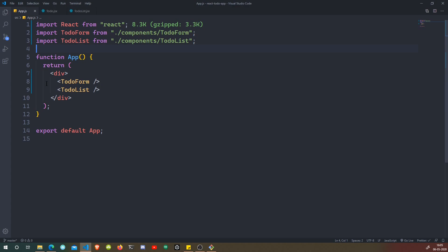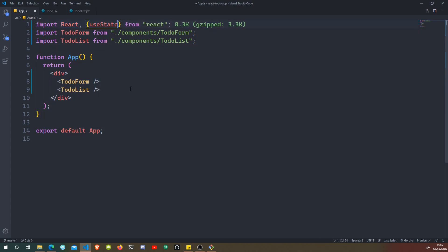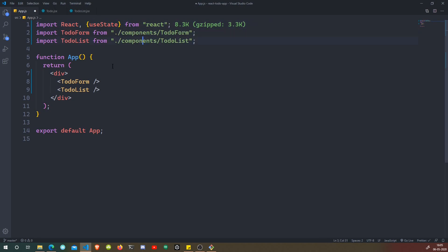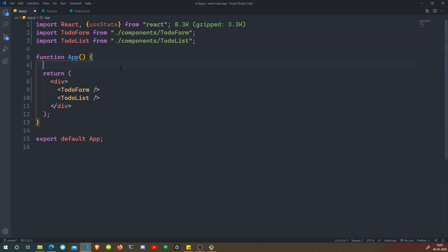Since we are using a functional component, we need to use a hook called useState. We are going to import it from React. If you haven't seen my video on state — how to use state in class-based components as well as functional components — I'll put the link in the card and also in the description below.